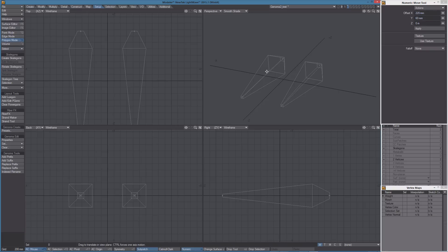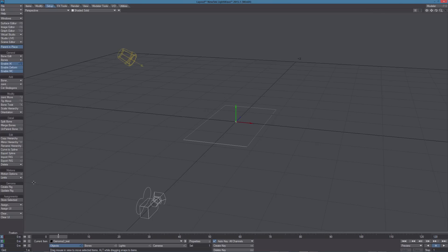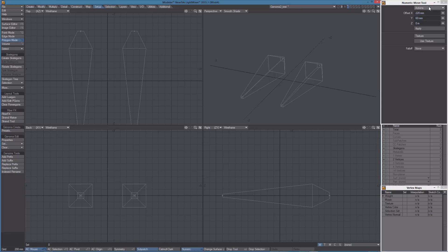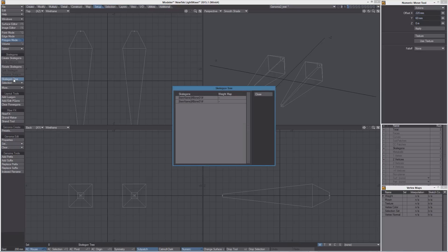If we save and send this preset to layout and try to create rig, we're going to get an error. Remember, this is happening because in Modeler both bonds are sharing the same name, which is not good. In the Genoma 2 preset you need different unique names for each item.